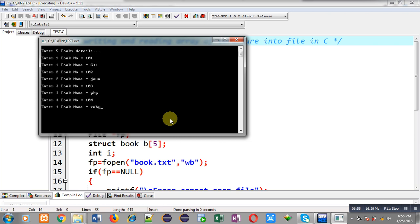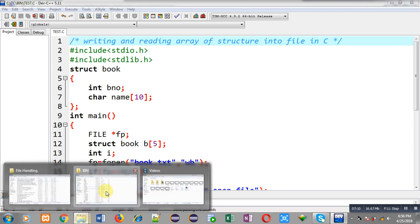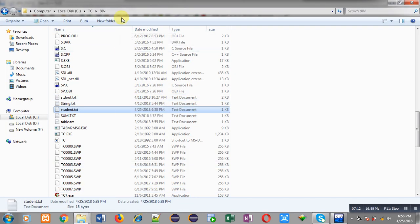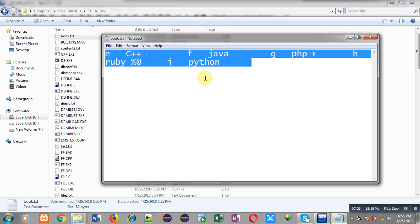Now I have to check whether the data is stored successfully. I open the bin folder in CTC and search for book.txt by pressing B. The file book.txt is available and you can see it has content in binary format — some parts are readable and some are not. This confirms the array of structure is stored successfully in the file in binary WB mode.